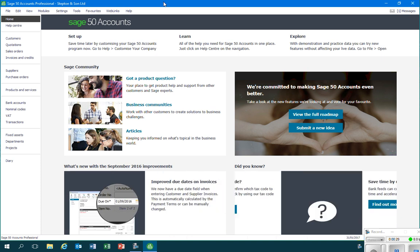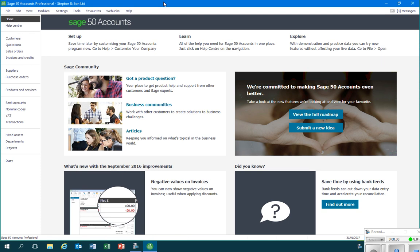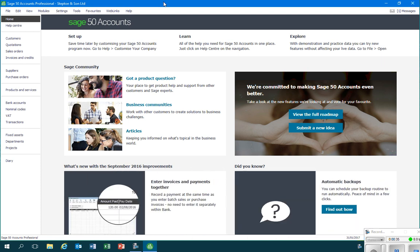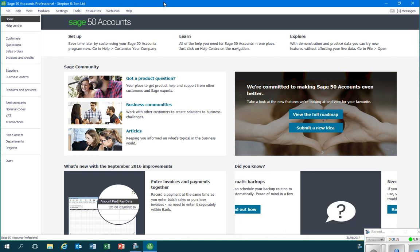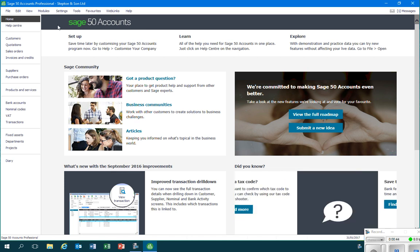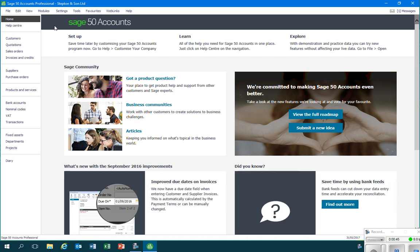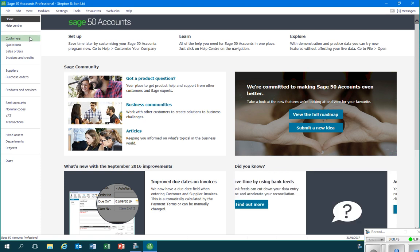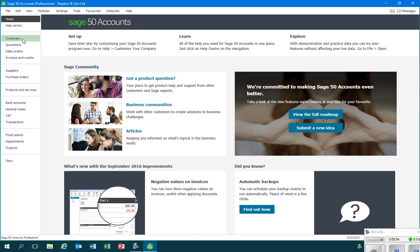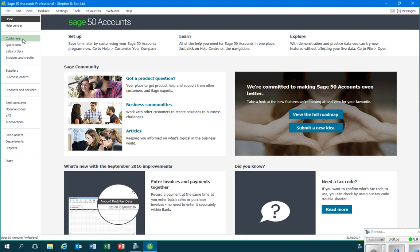Where this happens, the business needs to be able to establish how much is outstanding from each of its customers and how long the amounts, the debts, have been outstanding for. In order to create a customer account, we'll go into the customer module. This can be accessed by clicking on the customers link on the left hand side of our page.